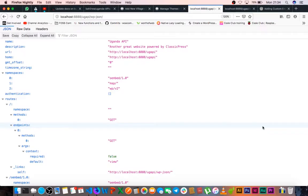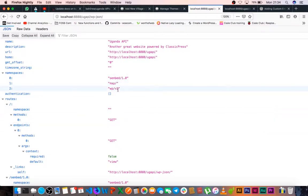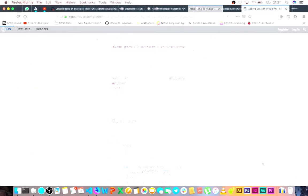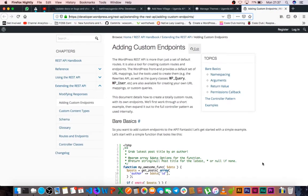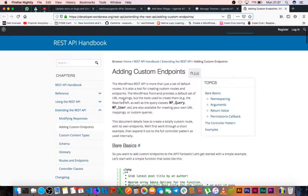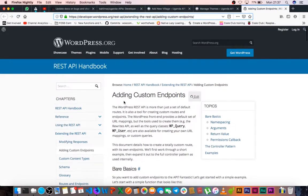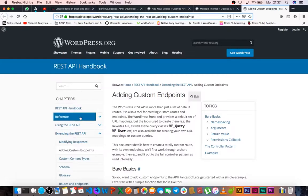The reason is that ClassicPress already by default gives you particular endpoints that are taken up by the software. For example, the OMBED and the WP version 2 and version 1 namespaces are already taken. So when you go to wordpress.org developer subdomain, you find that in the REST API handbook you're given ideas of how to actually go about modifying and making your own custom endpoints.